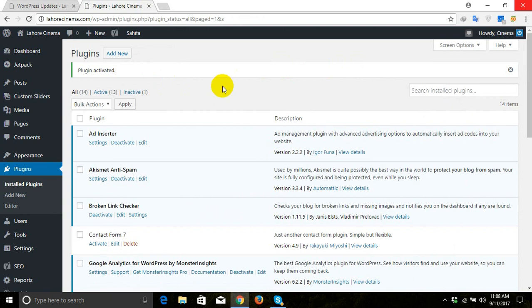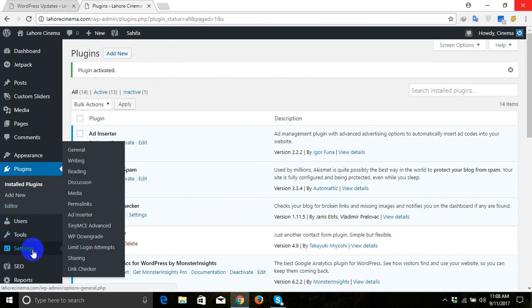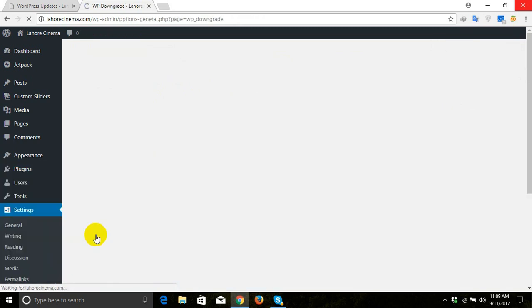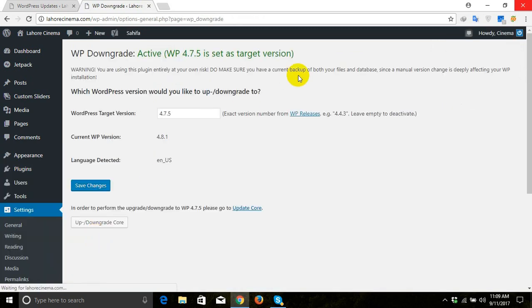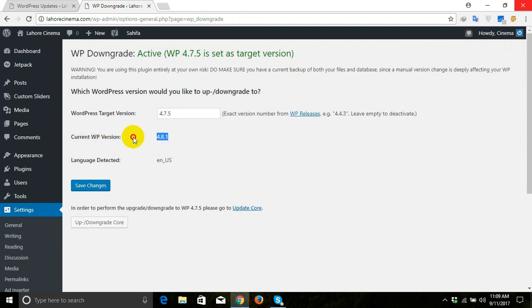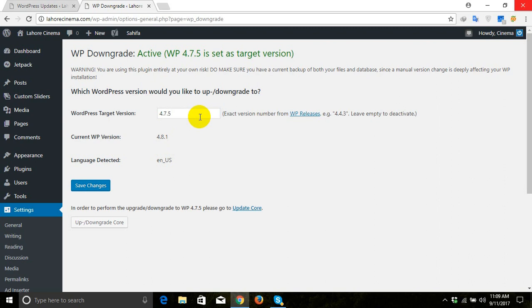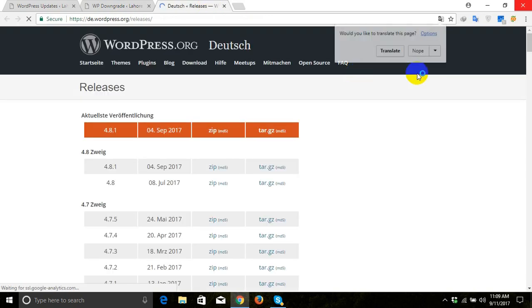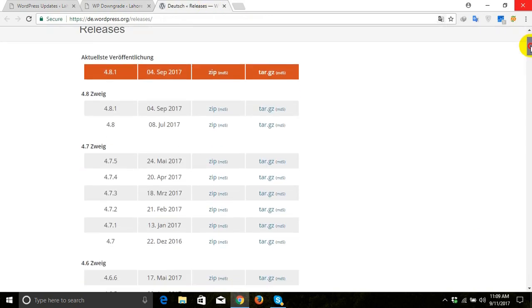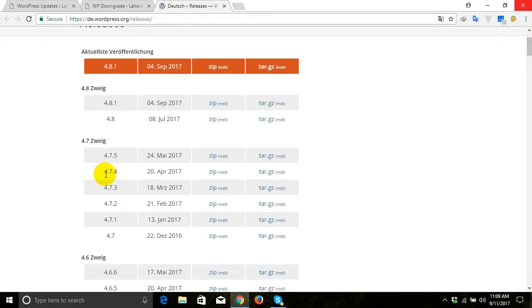After activating the plugin we will go to settings and in settings we'll go to WP Downgrade. This is our current WordPress version which is 4.8, and now if you want to downgrade to any other version, here we have a list of recent versions. We'll click here and pick our desired version.